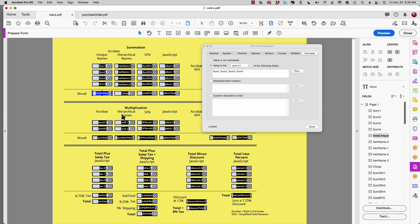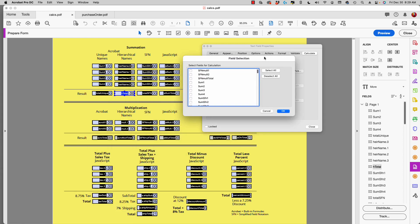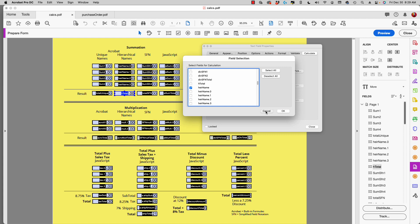I have a checkmark by each one of these fields and that sums the total. When we use hierarchical names we can do this a little simpler. If I select 'total' over here, I have a single parent name — higher name dot zero, dot one, dot two, dot three — all separated by a period. If I click 'Pick,' I've got a checkmark only by 'higher name,' not by all four individual fields.